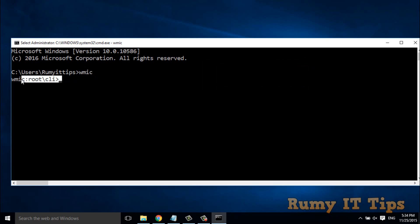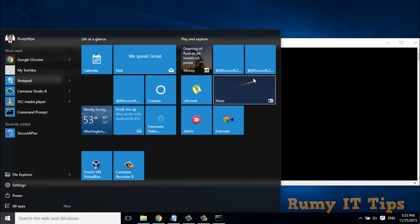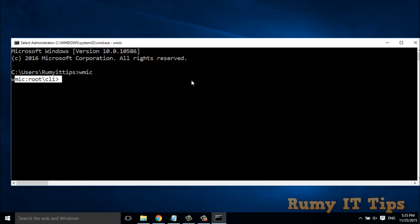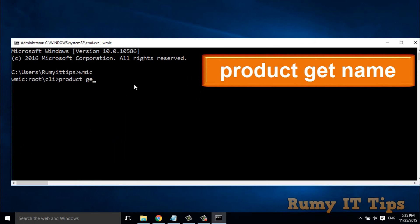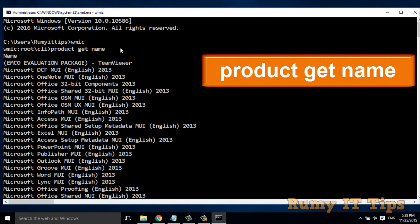As you can see, I've entered the command 'wmic' and my prompt has changed. I'm running on a Windows 10 PC. After that, enter the command 'product get name'. This command will bring up all the installed software on your PC, as you can see here after entering 'product get name'.